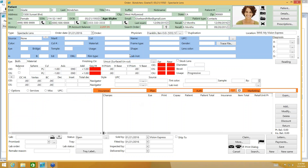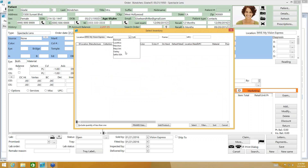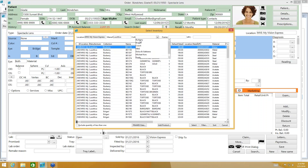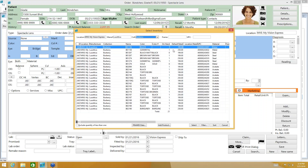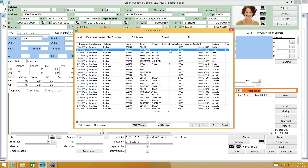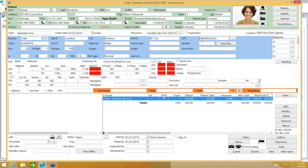Let's bring in the frame first. I'll use the UPC field and since I don't have a barcode scanner, I'll click the ellipsis button to search through inventory for my frame. There is my frame information pulled in from my inventory listing.